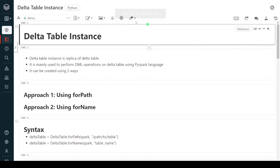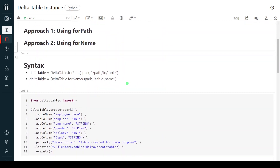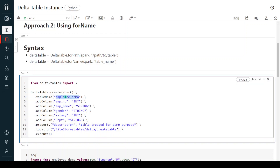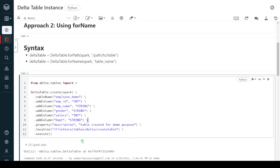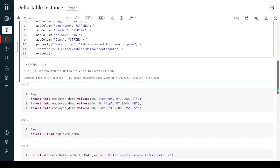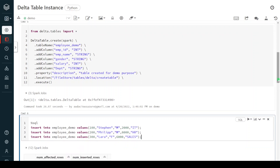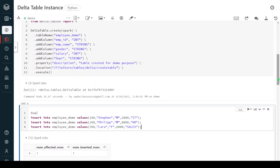I have logged into my Databricks environment and the cluster is up and running. In the first step I am going to create one Delta table using PySpark. The table is named employee_demo and the location is /FileStore/tables/delta/create_table. This simple Delta table contains five columns related to employee. The execution is successful and the Delta table got created. Now for demo purposes I am executing an insert statement using the SQL magic command to populate some sample records. The execution is successful.